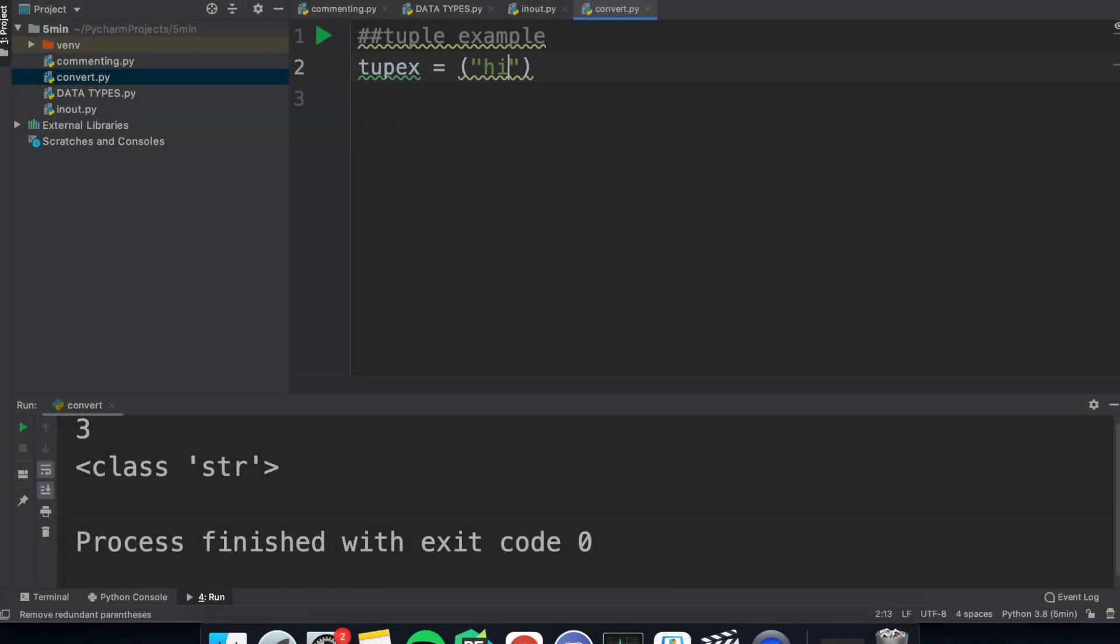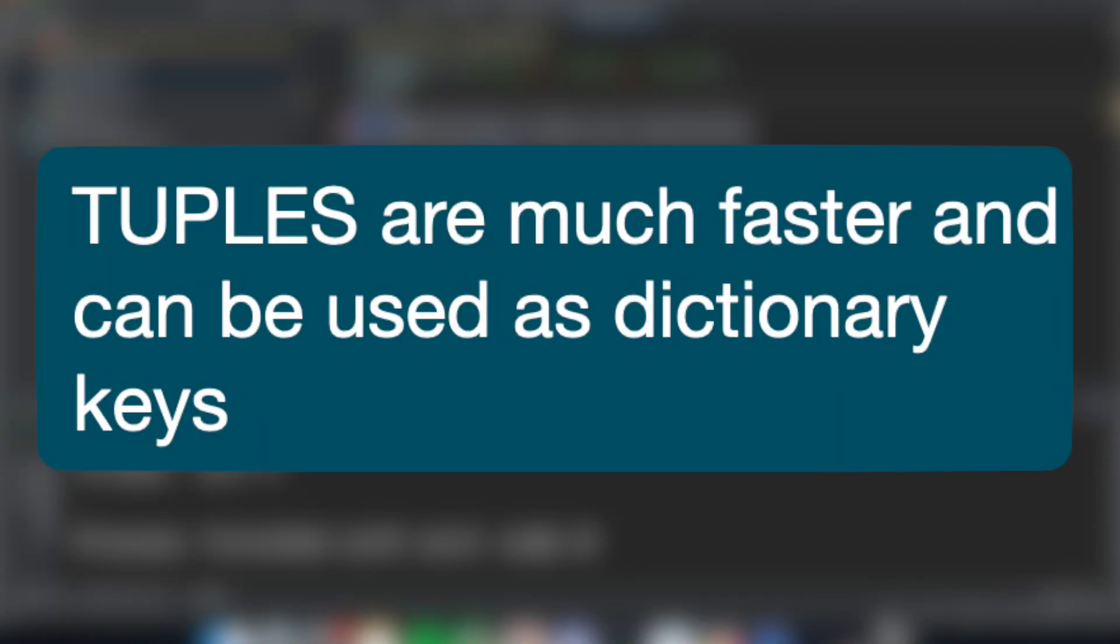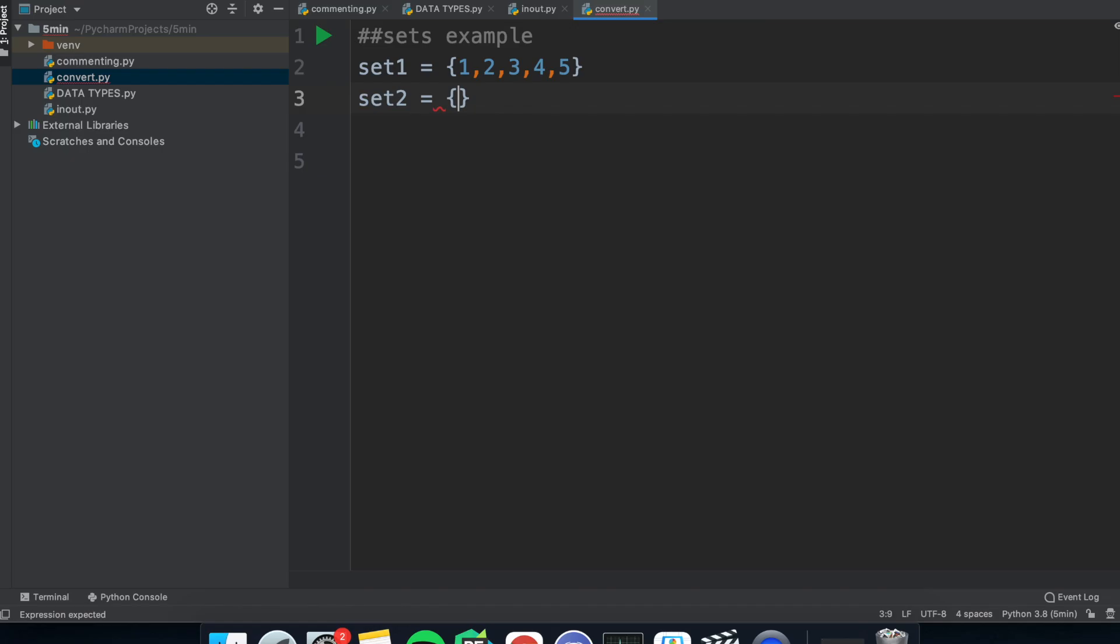Tuples are pretty similar to lists, except you can't edit tuples. You use brackets for assigning and you can't append or remove, which begs the question, why use them? Well, they're much faster and you can use them as dictionary keys, which we'll cover in a second.